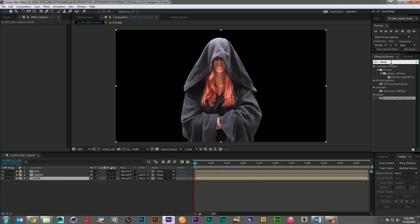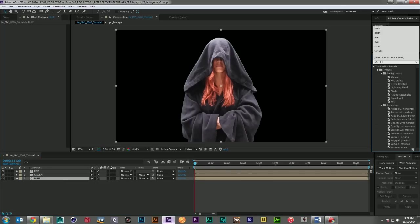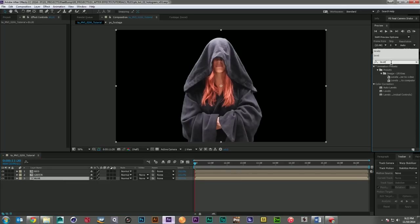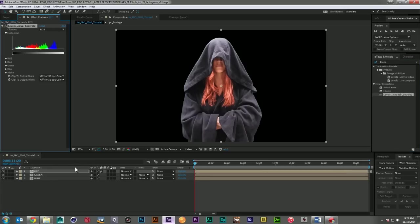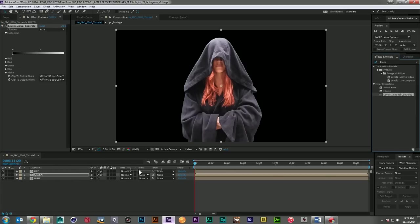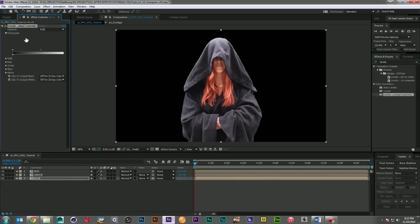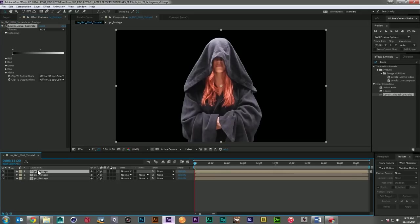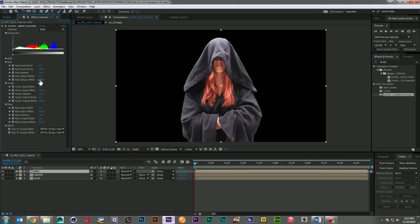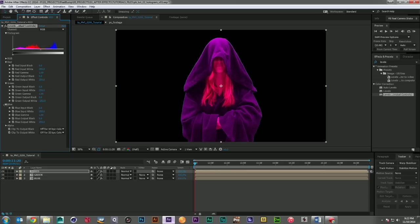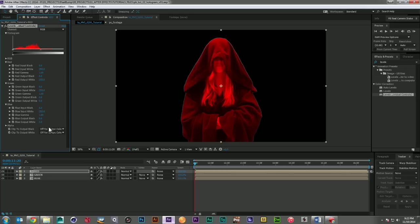And let's grab our levels effect. And we want to grab the individual controls and we're going to drop one on each of the pieces of footage. Because what we want to do is separate it just down to the color that it talks about. So for this one, I'll leave the red output at 100 and I'll drop down the green and blue to zero. So now it's just perfectly red.